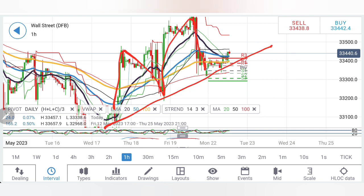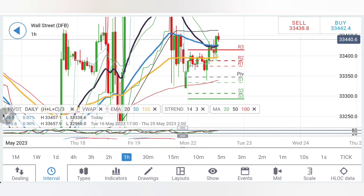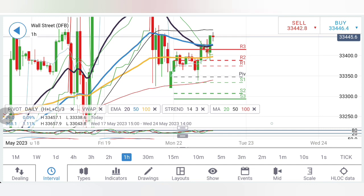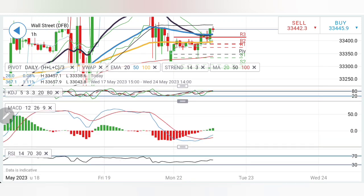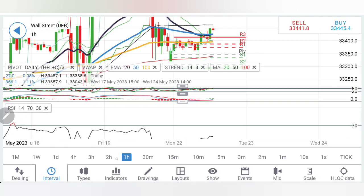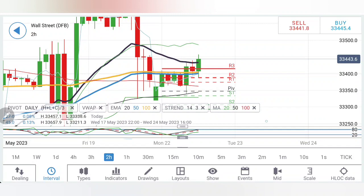Higher lows and higher highs are formed, which means there is a very good up move left. On the early chart, see the drop, retracement, drop, rise — it is forming a cycle. Hence above 33,500 levels, confirm it for a good rise. Stochastic is overbought, MACD is also crossing over at the bottom and trading with divergence looking upwards, RSI almost flat.